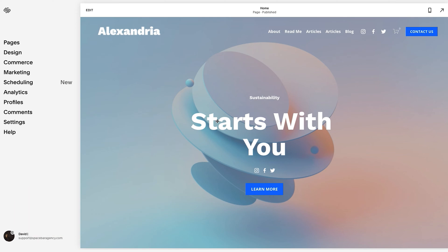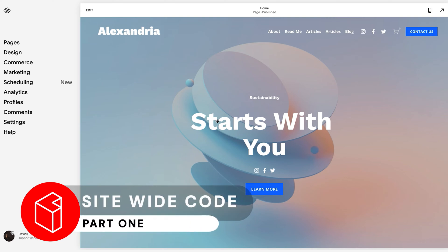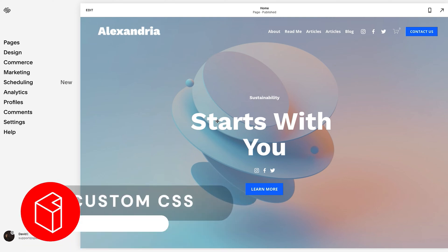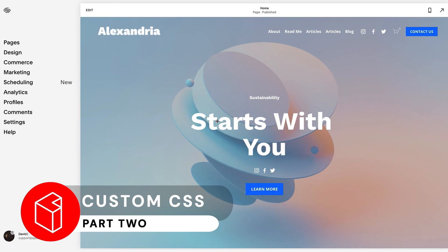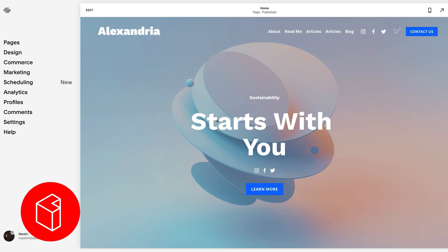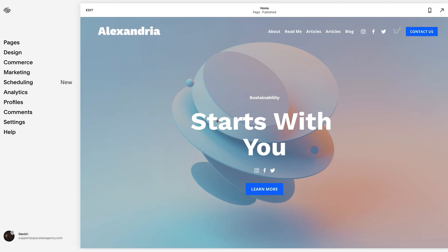The first thing we need to break down is there are three separate parts to really consider when we're talking about code. There's code that is site-wide, there's code that is to design the look and feel of your website (basically visuals, CSS), and number three, there is on-page code - specific code for one individual page.